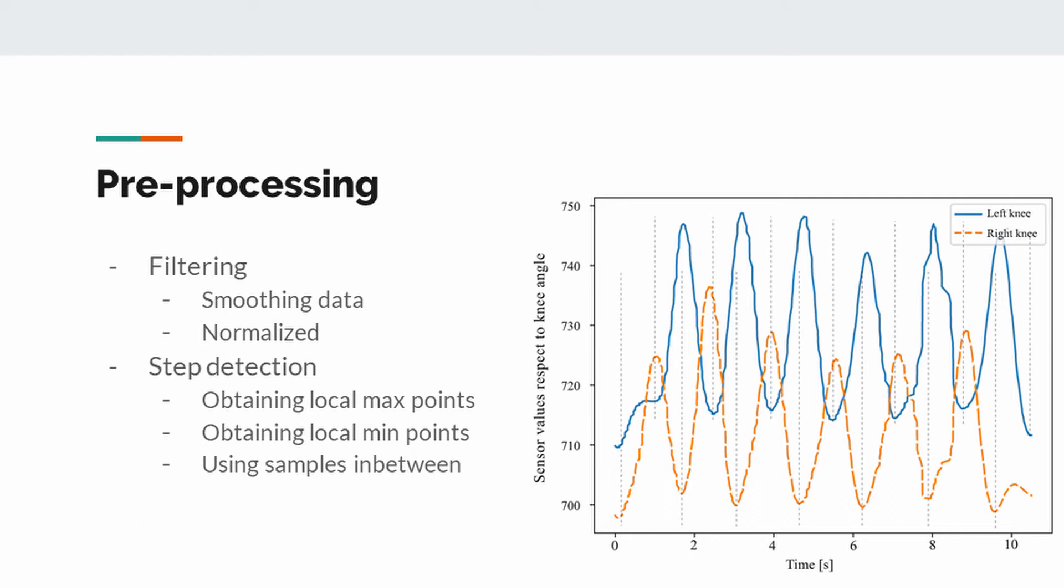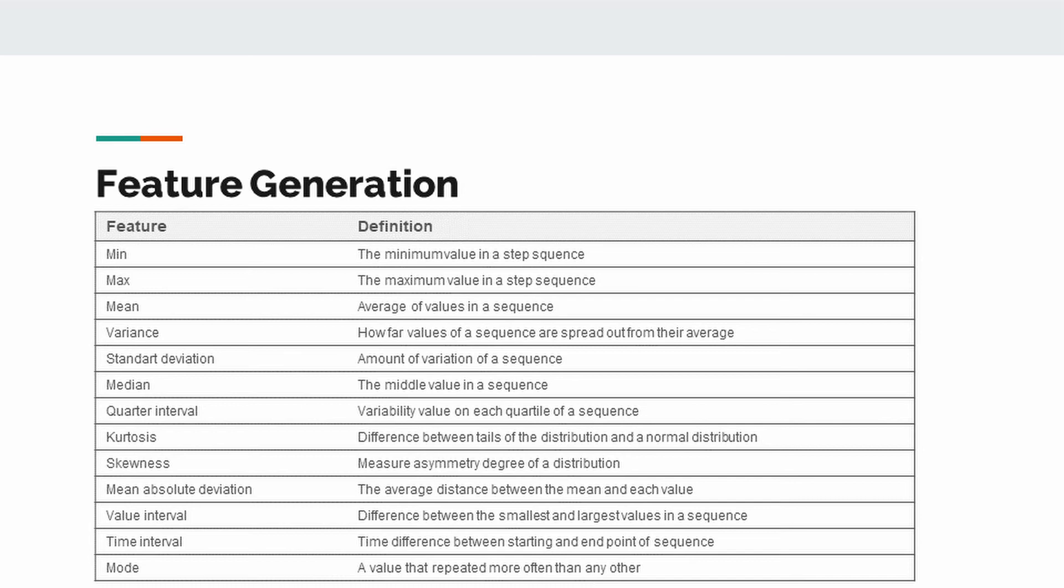For the machine learning model to work with high accuracy, the features to be extracted from the signal are of great importance. From each detected steps, the following 13 features were extracted: minimum value, maximum value, mean value, variation, standard deviation, median, quartile interval, kurtosis, skewness, mean absolute deviation, volume interval, time interval, and mode.